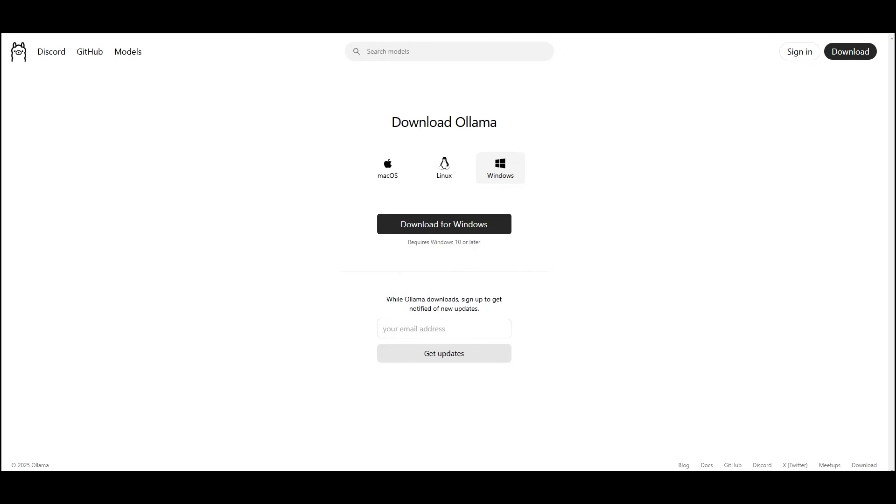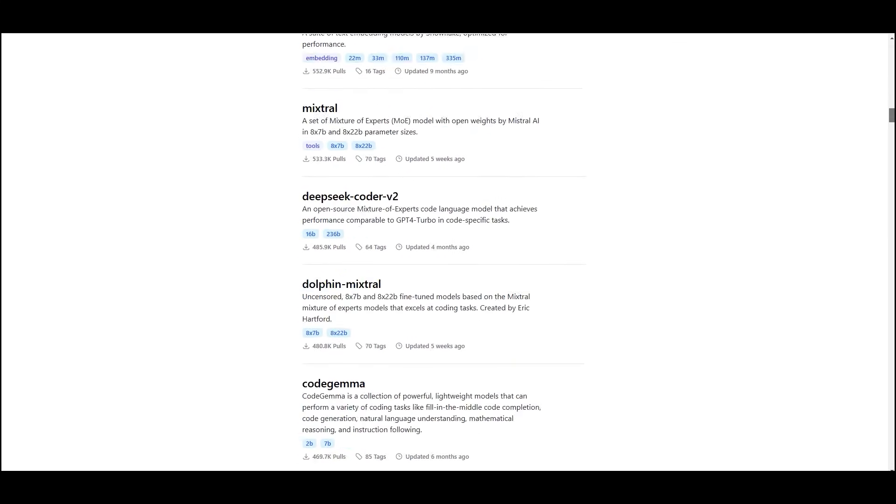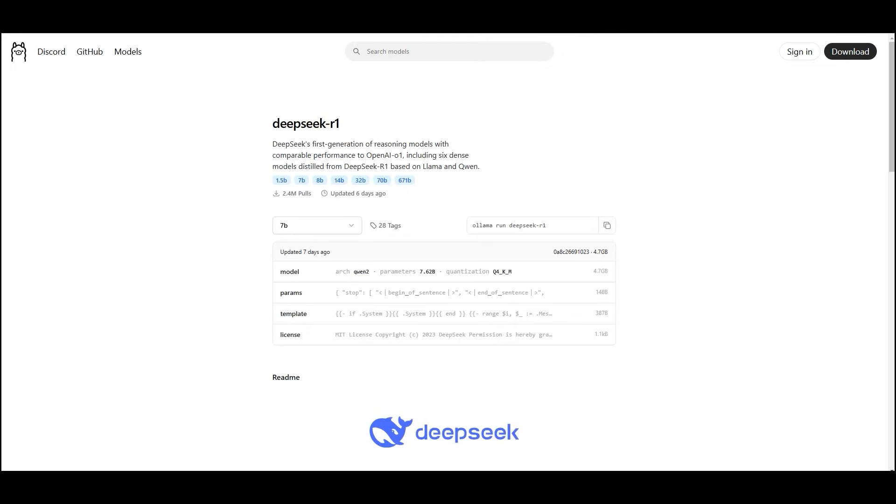Once Ollama is installed, navigate to the model section on their website. You will find a list of available models. For this workflow, I recommend the DeepSeek R1 series.